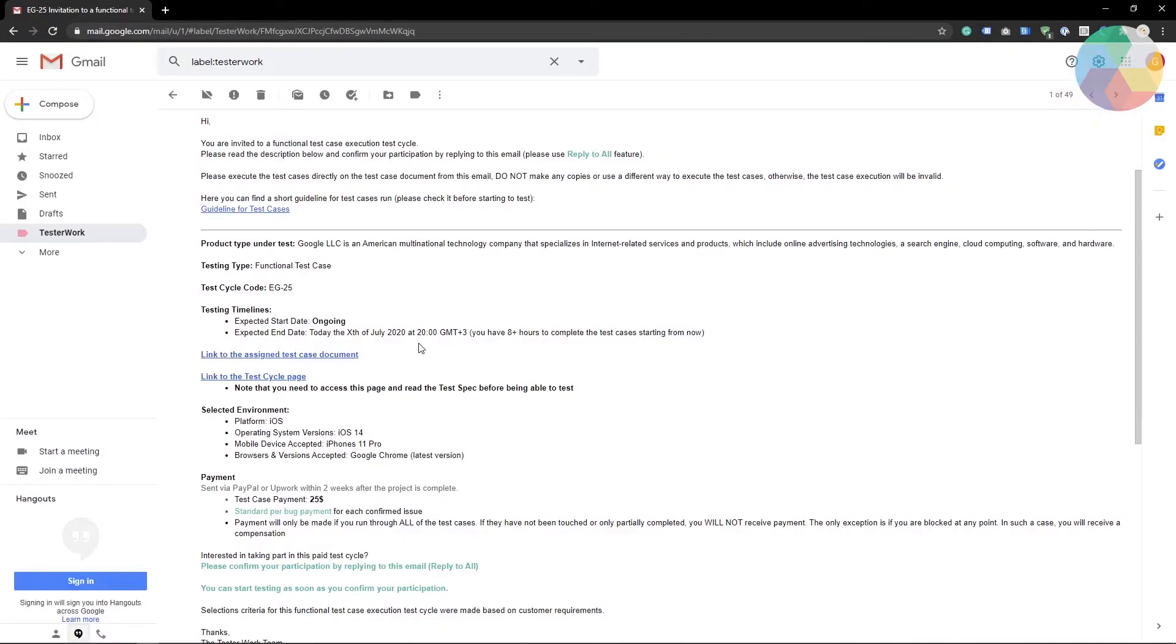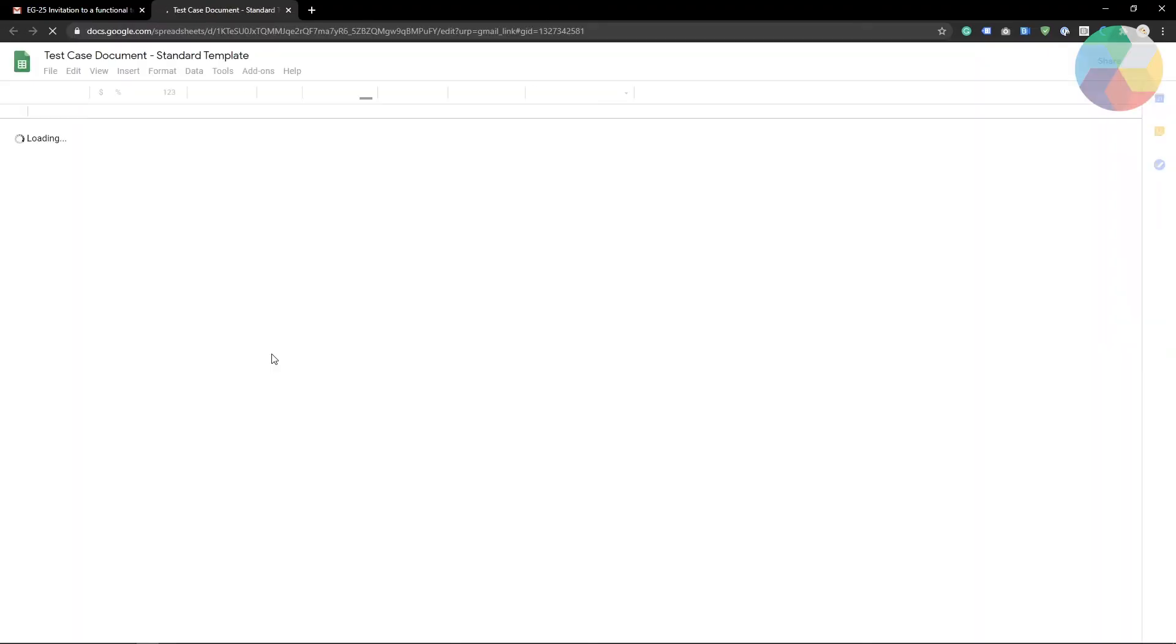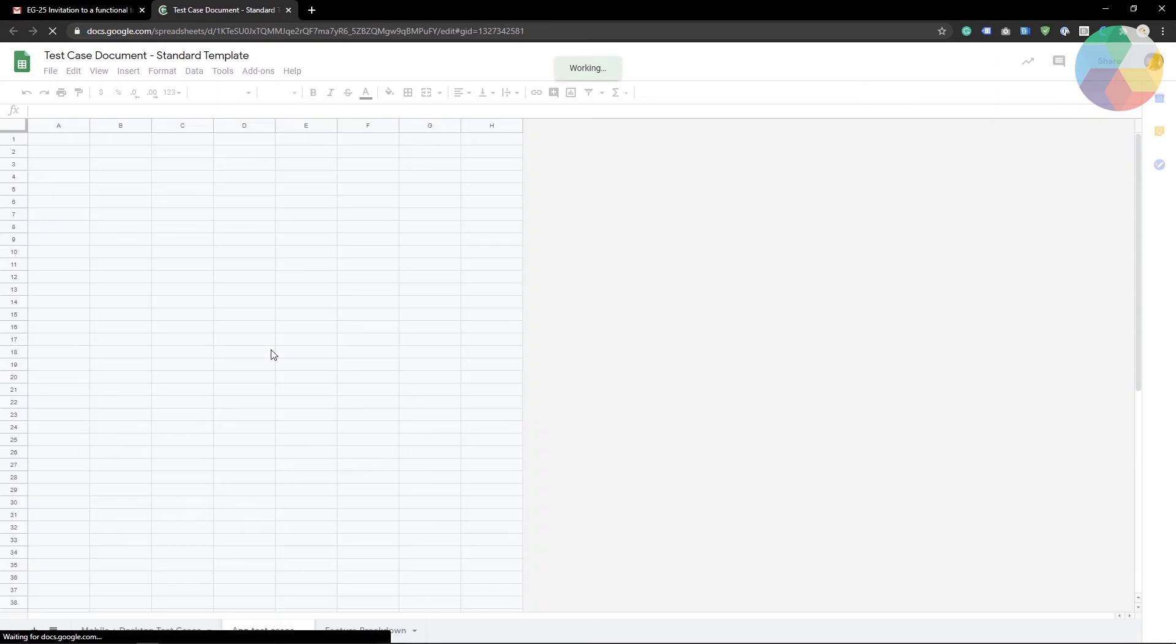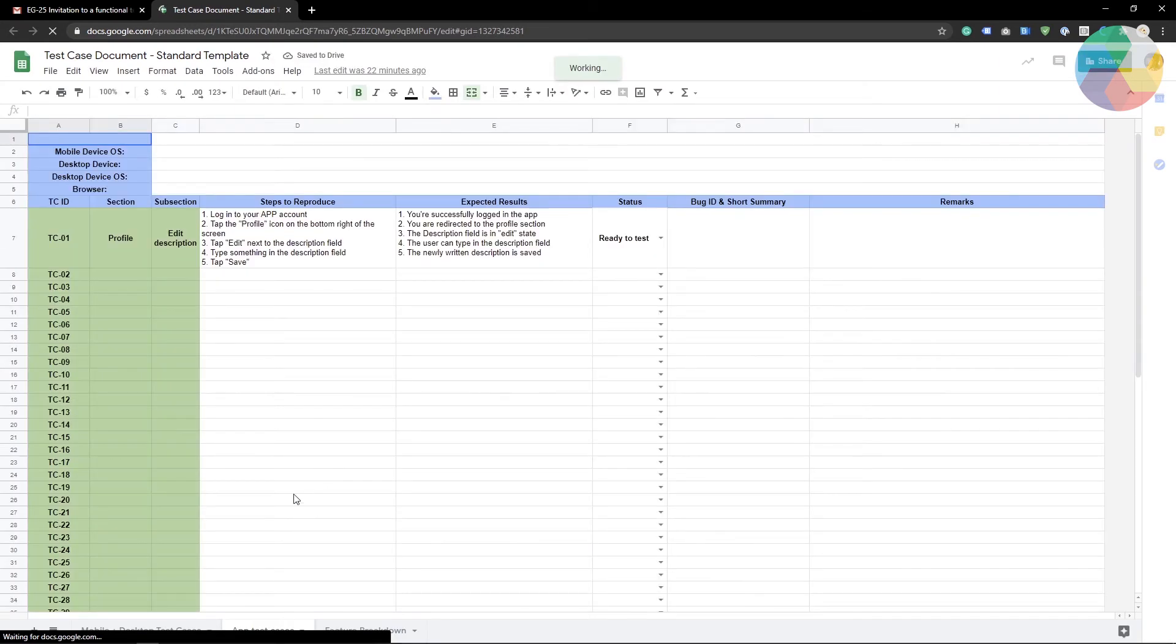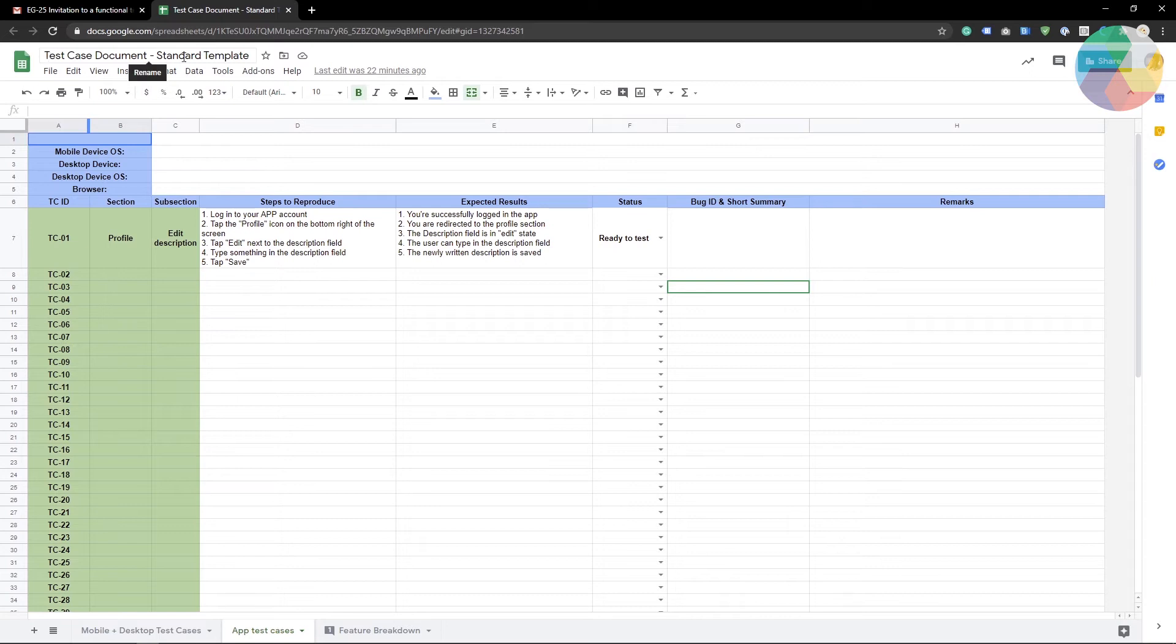So we have the link to the test case document and I was mentioning earlier that test case executions are related to a certain structure that you need to follow. So this is an example of how a test case would look like.